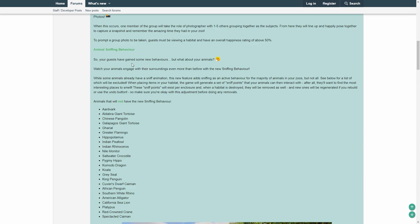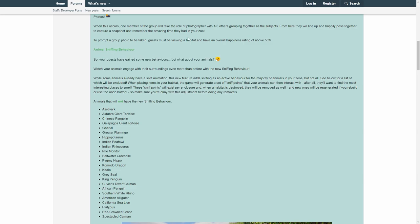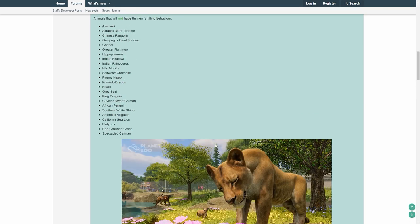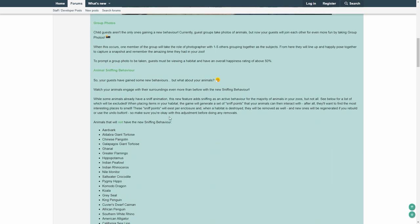Anyway, so your guests have gained some new behaviors, but what about your animals? I love the writing style, by the way. Animal sniffing behavior. This is a very cool thing you can see on that image over here. Really cool. I'm guessing that's my thumbnail anyways.